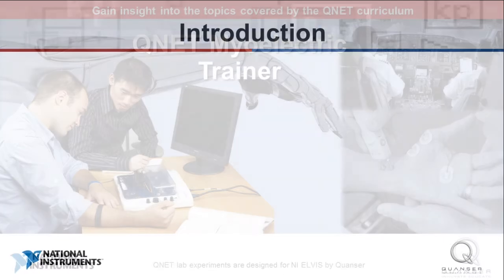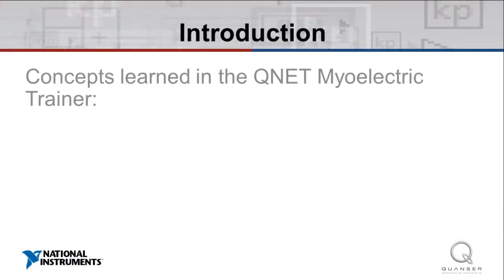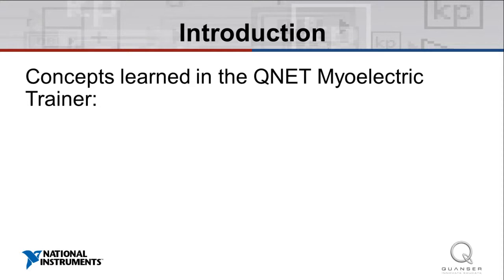In this video, we'll explore the topics and concepts that will be covered in the experiments which accompany the QNET Myoelectric Trainer. This trainer is designed to teach students about electromyography signals and the manipulations of those signals.